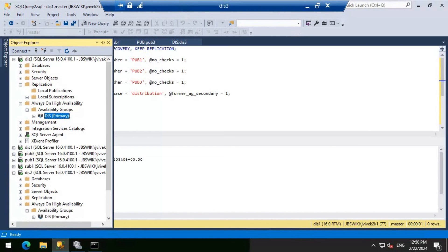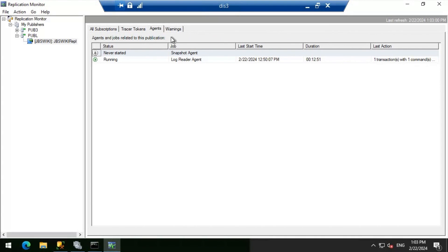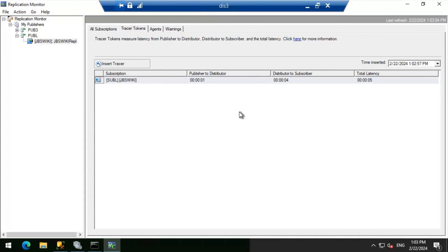Let's head to the publisher listener PUBL and look at the replication health. Connected to PUBL, let's look at the replication monitor and insert a tracer token. We can see one transaction with one command — everything is working fine. As soon as we removed DIS1, I expected some problems, but everything seems okay because we followed the procedures properly. In the next video, we will try removing PUB1 and follow the same procedure. That's it for this video — thanks for watching. Have a great day.